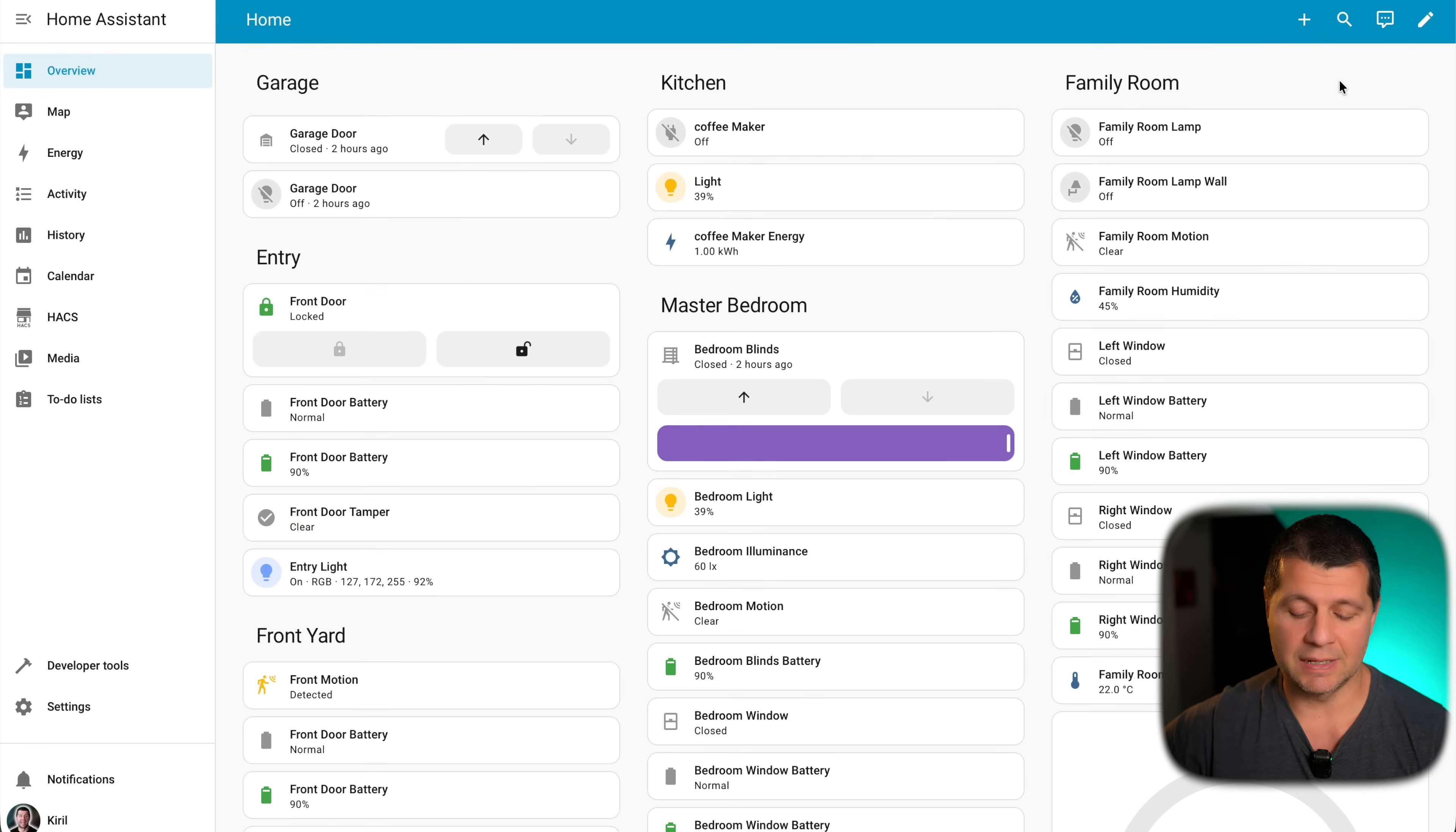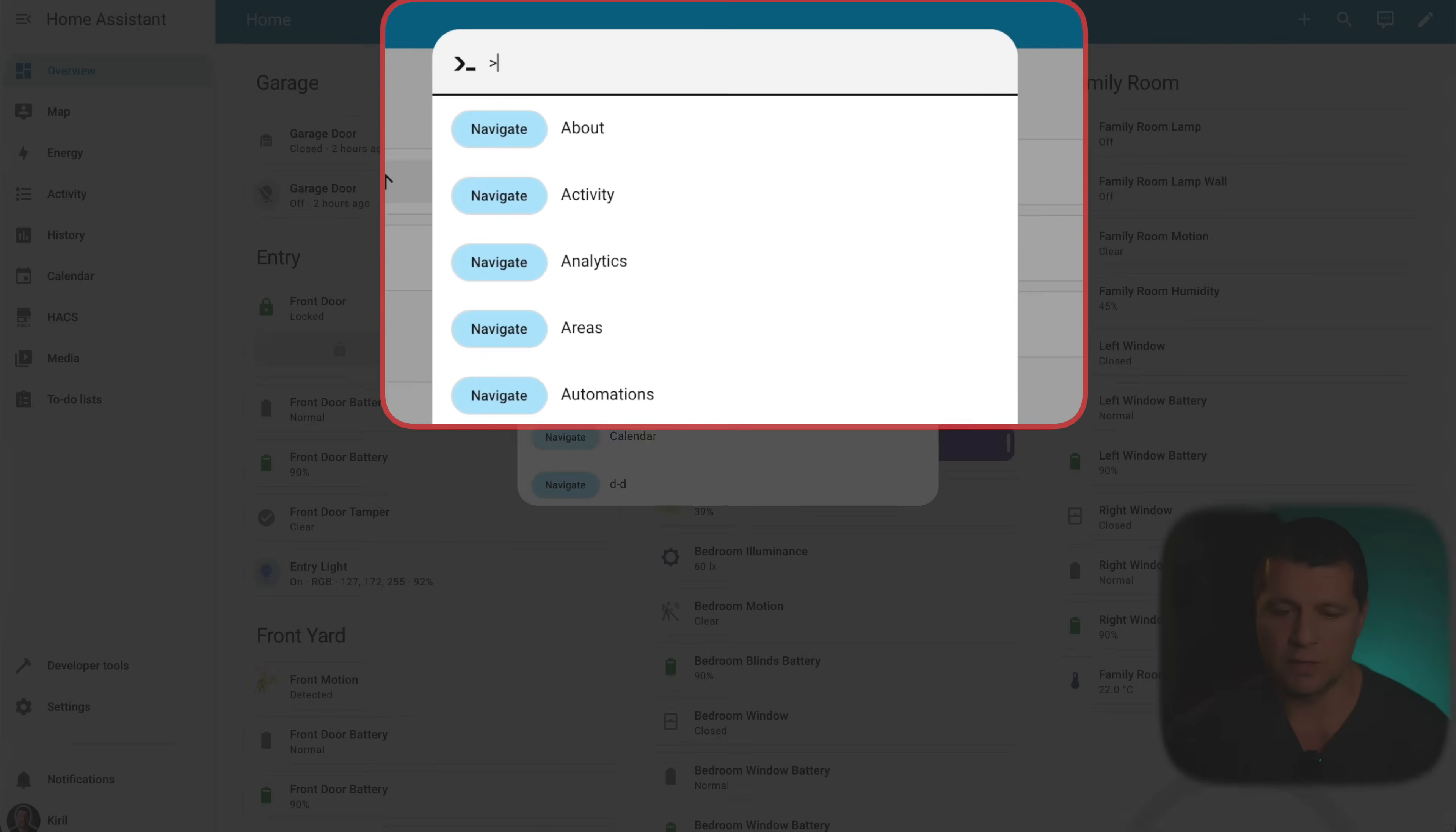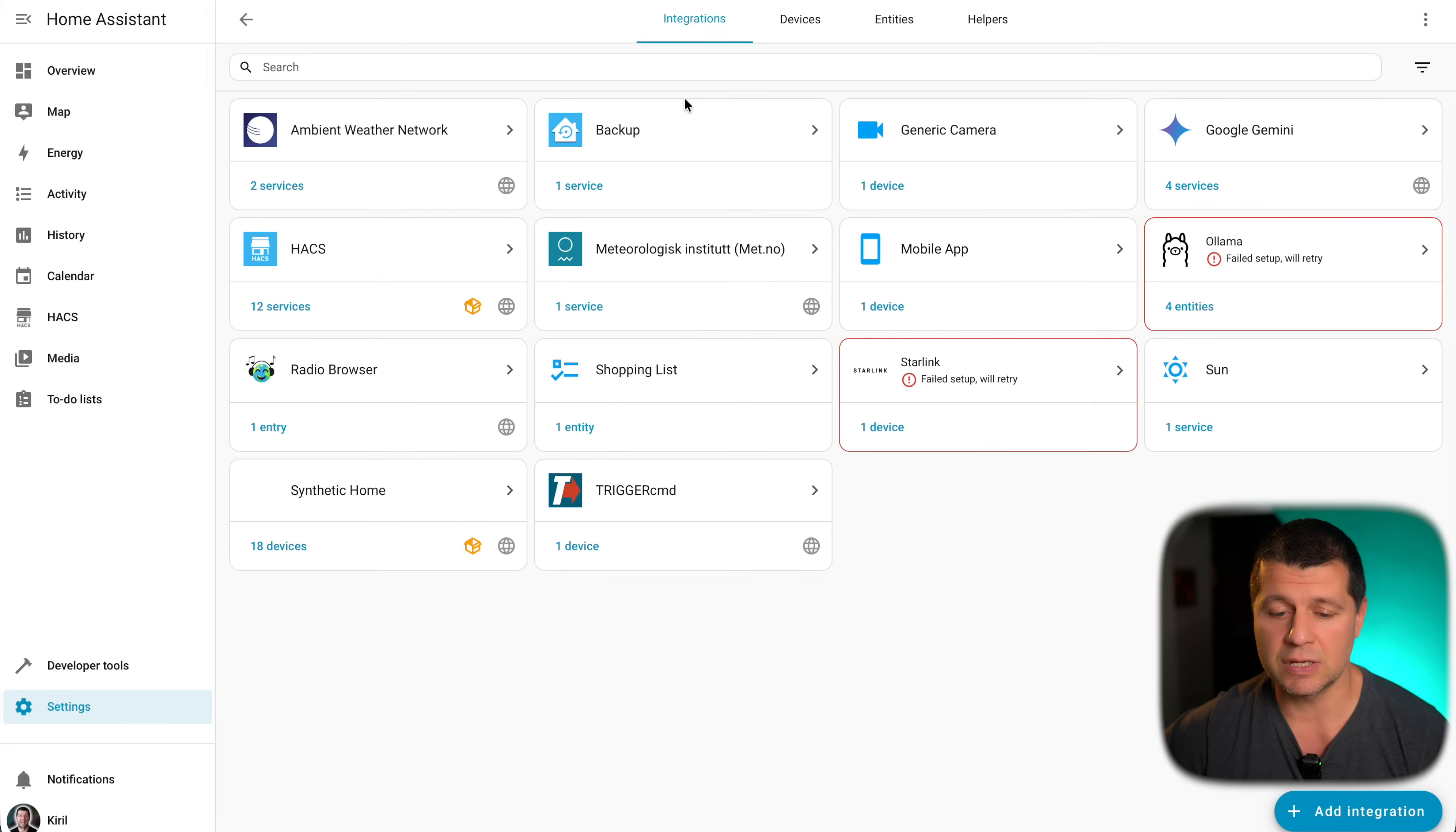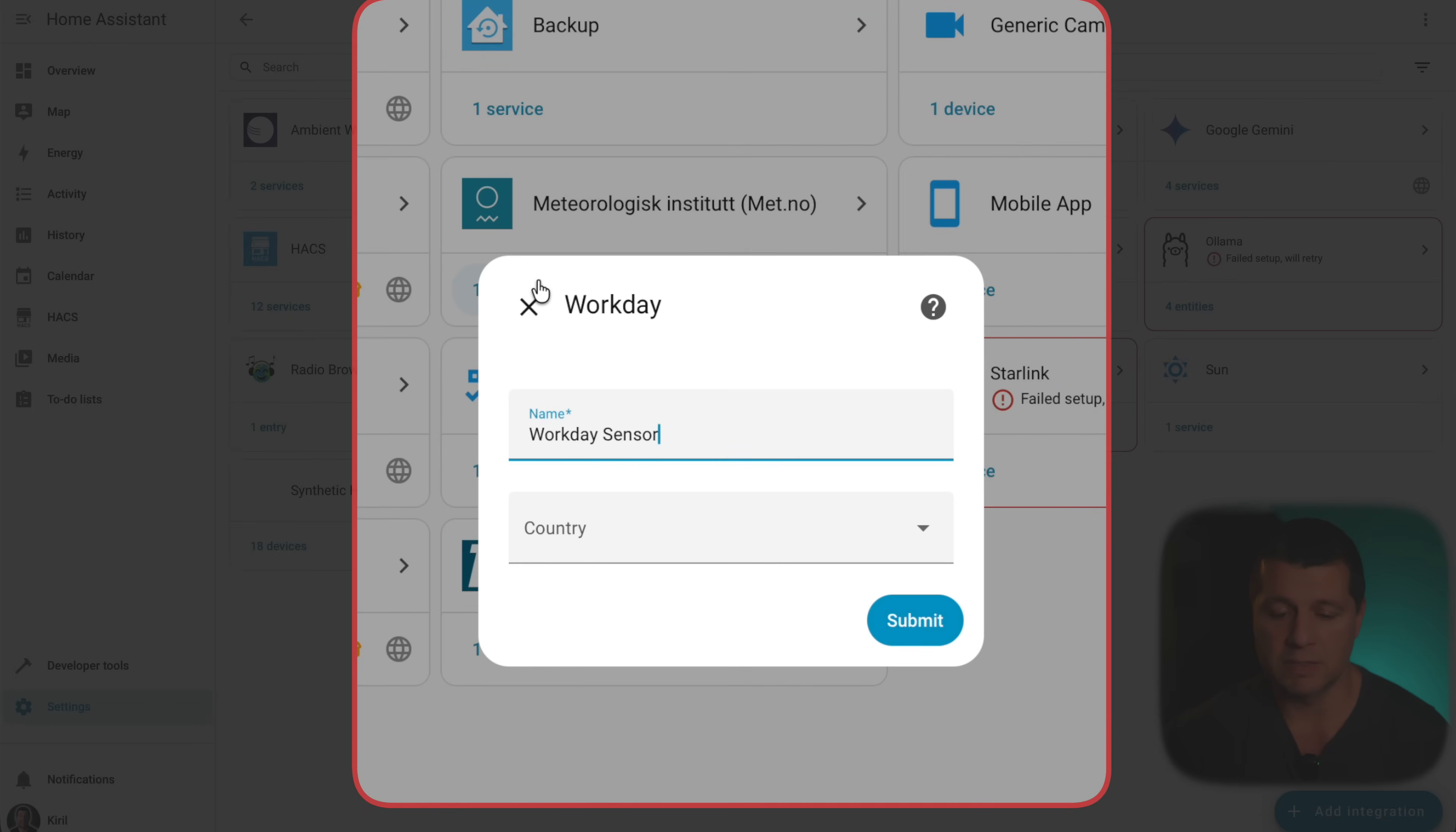This is my Test Home Assistant and to add the Workday integration, I'll press the C key on my keyboard to evoke this dialog and I'll search for integrations. Then I'll select Navigate integrations and I'll add a new one. I'll search for Workday here. Here it is, Workday. I'll select it.